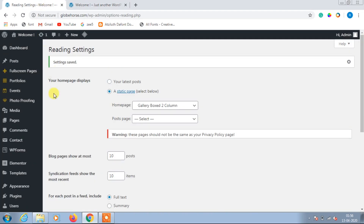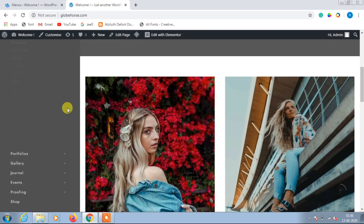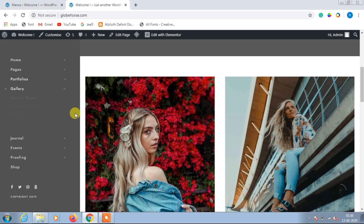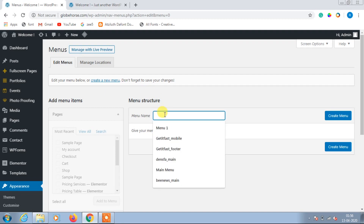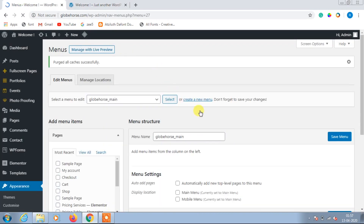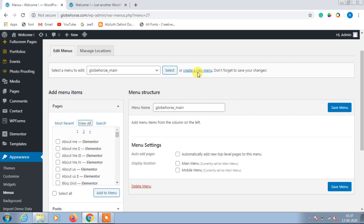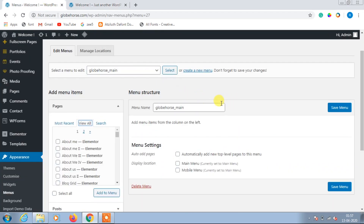Go to Appearances and click on Menus. Instead of removing everything, it is better to create a new menu and replace the existing one. Click on Create New Menu and name it something — I'll name it logos_main — then click Create Menu. The menu is being created and now we need to choose what pages we want to add.